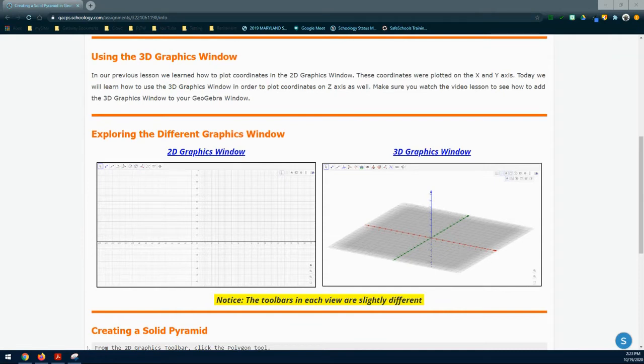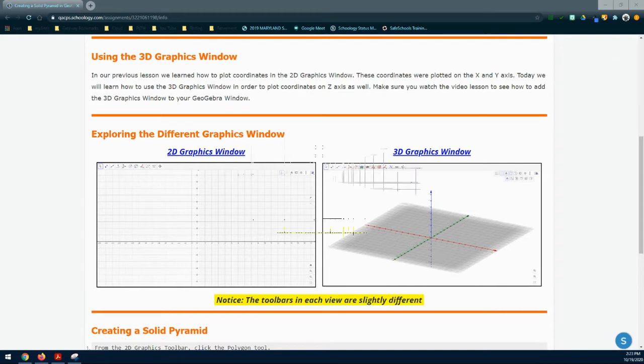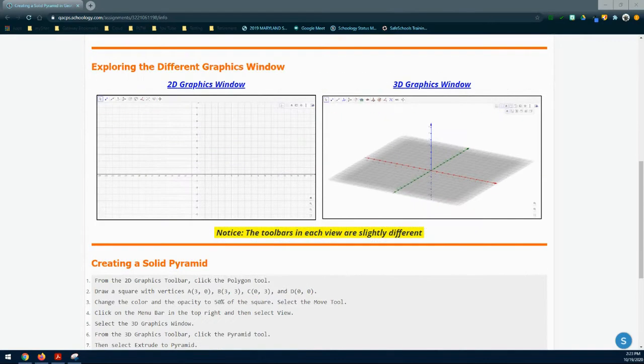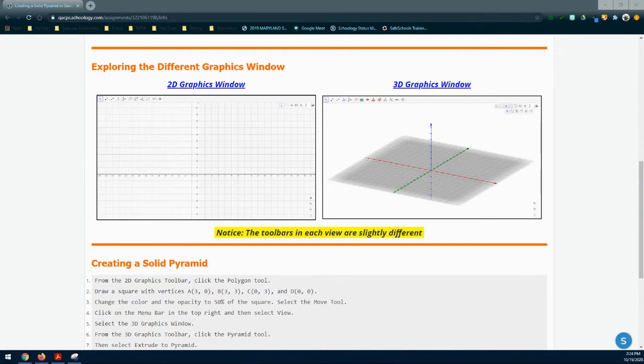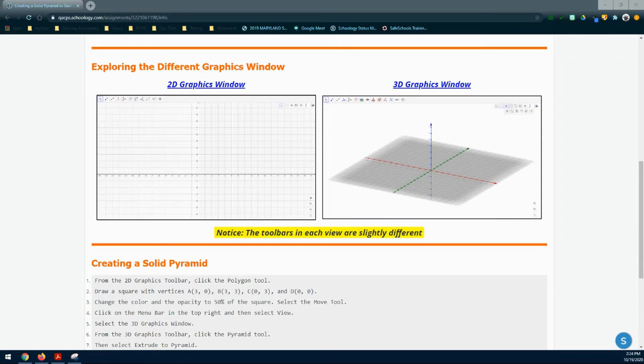Let's explore the different graphics windows that GeoGebra offers. When working in GeoGebra, we have the ability to switch between 2D and 3D graphics. In our previous lesson, we took a closer look at the 2D graphics window by plotting those X and Y coordinates.